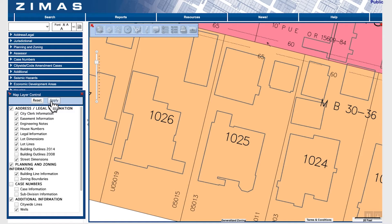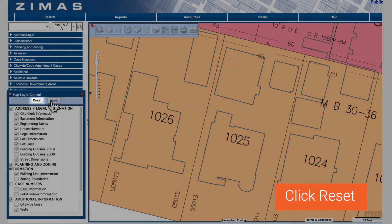If you want to display the default layers, click reset at the top, followed by clicking apply.